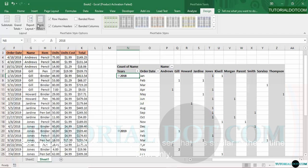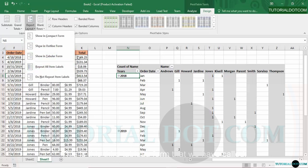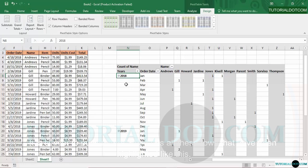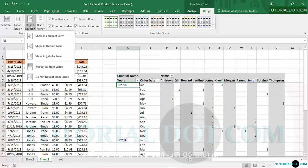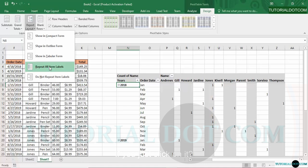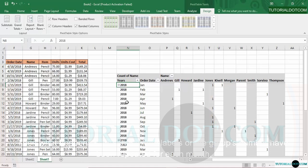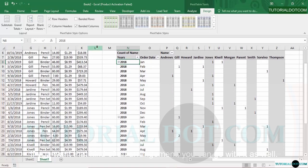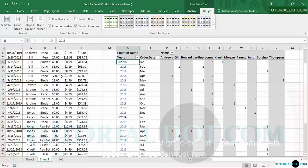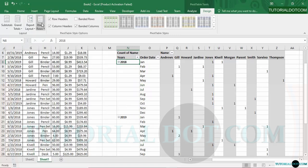Next is the tabular form — if you click on it, you can see it is similar to the outline form, but it has all the rows highlighted. That is the difference between the tabular form and the outline form. You can go with any form you like. Then there is 'Repeat All Item Labels' — if you click on it, the item labels or group numbers are repeated for each month. If you do not want that arrangement, go to 'Do Not Repeat Item Labels' to turn it off.